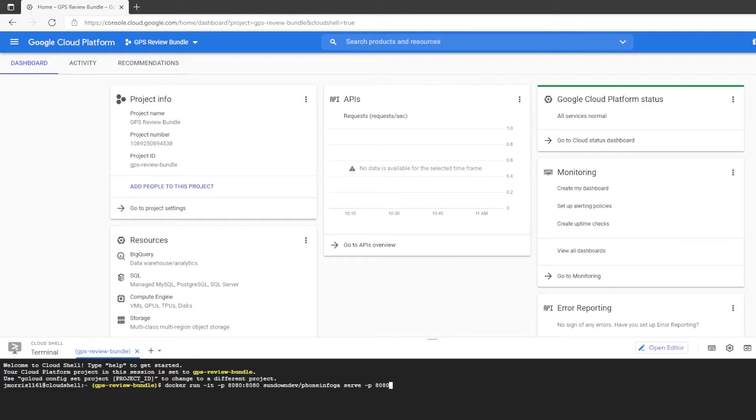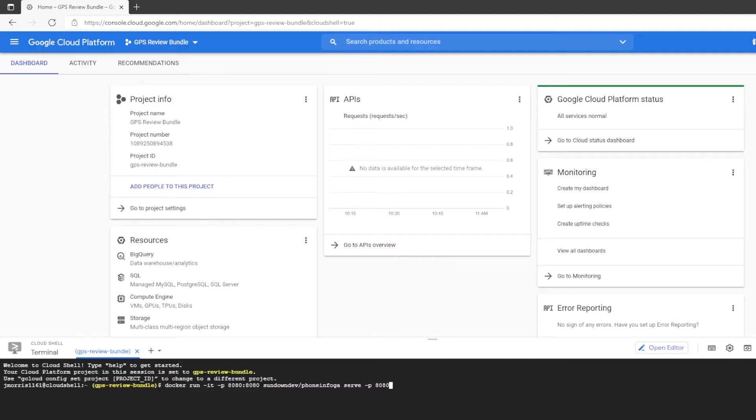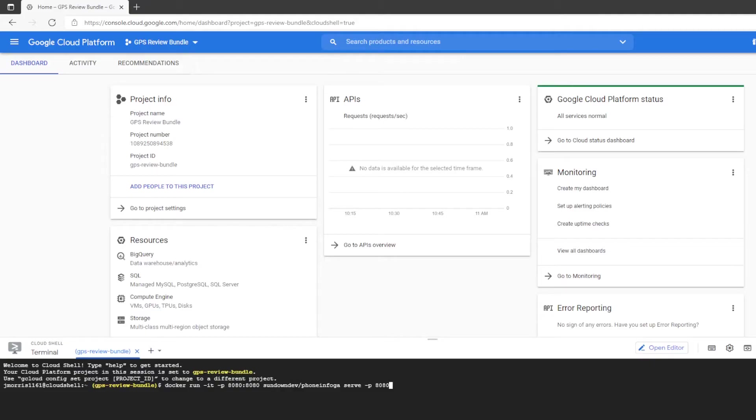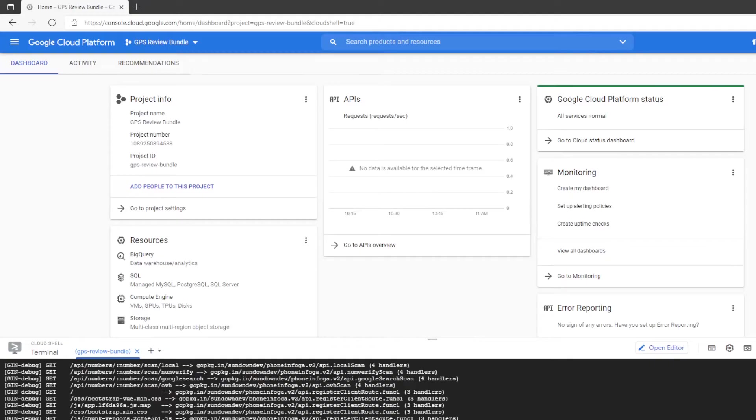And that's this right here, and I'm going to put this down below in the comments so you can take a look at it. It is: docker space run space dash it space dash p space 8080 colon 8080 space sundown dev forward slash phone info ga space serve space dash p space 8080. What this is essentially going to do is it is going to open up a port on that cloud server that you're on, port 8080, and it is going to run the phone info ga on that just like it was your very own Linux computer running this. So we're going to go ahead and hit enter, and it's going to bring up a bunch of commands there.